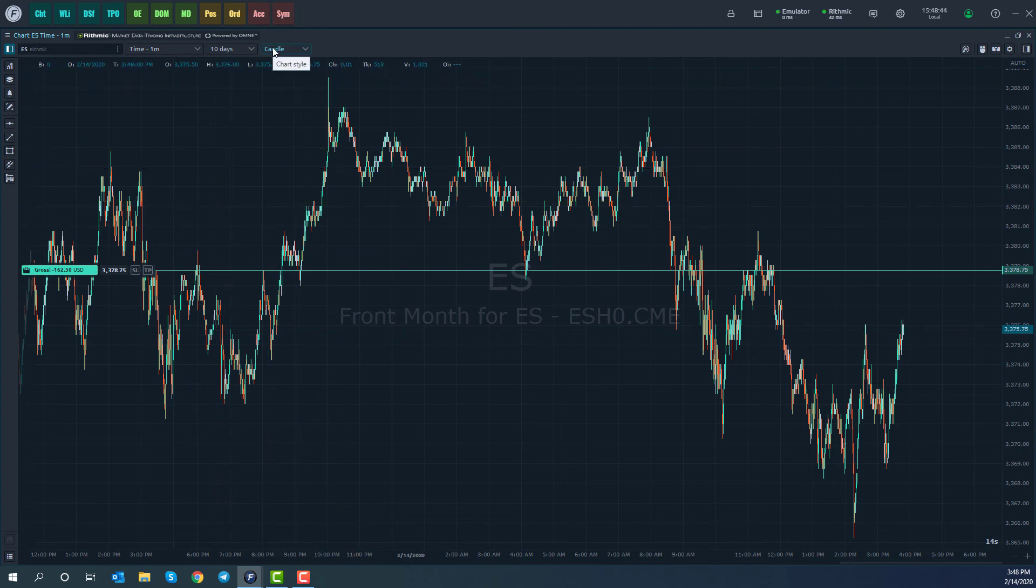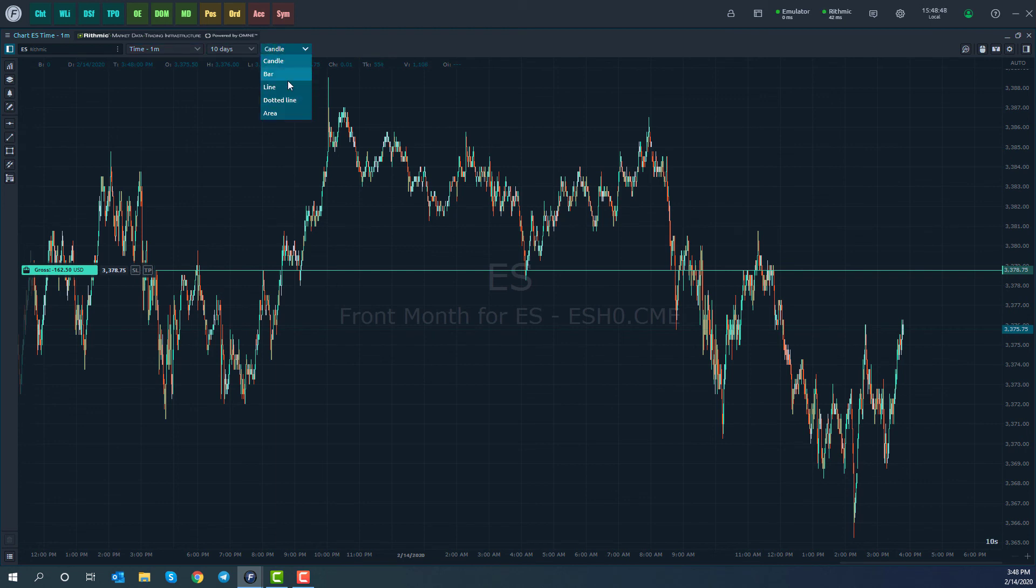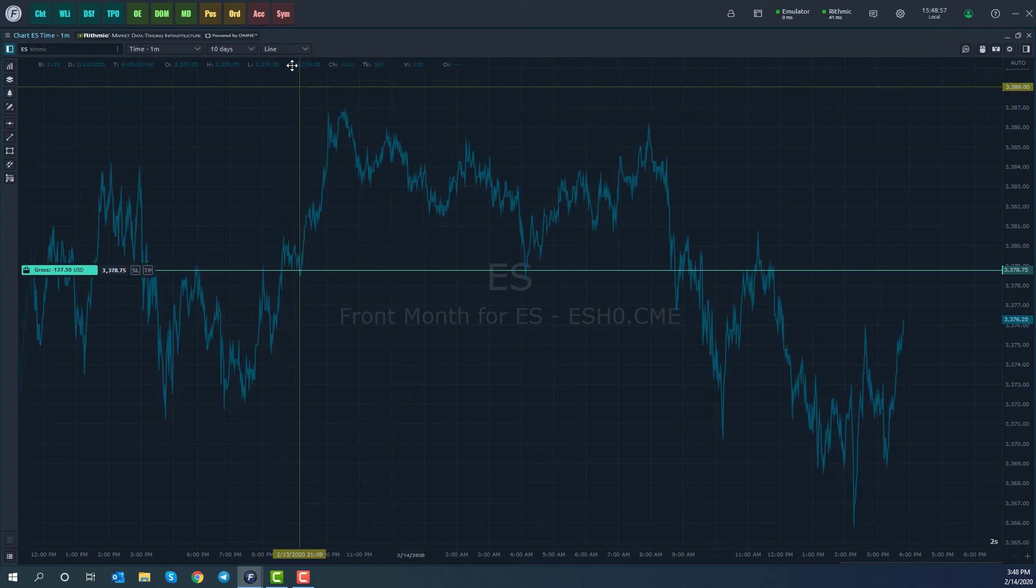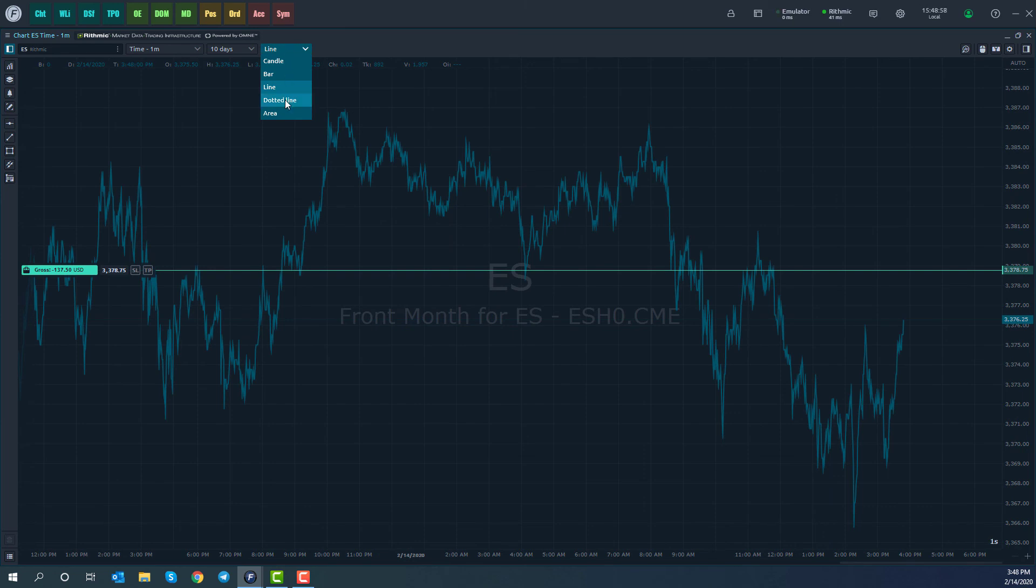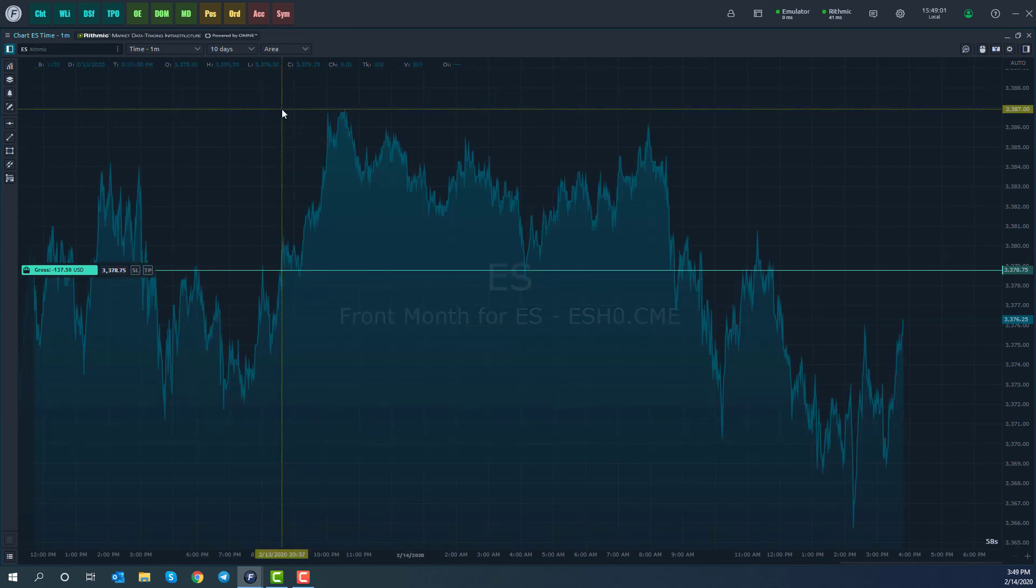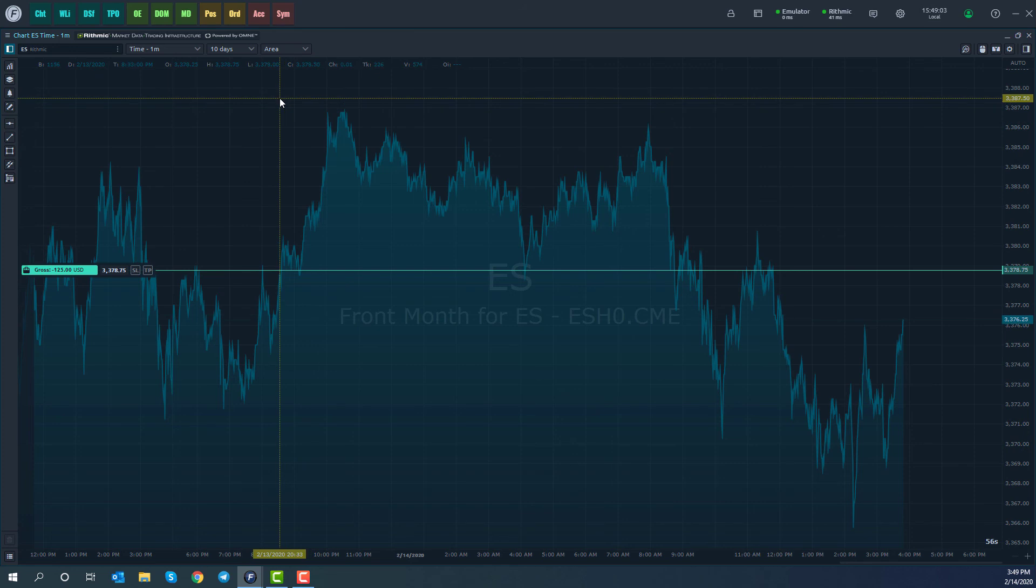Now, other than the time in the actual charting style, you do have how your lines are built off of. So you can do by default, it should be candle. We can adjust this to bar, line, dotted line, or area. And those are our different charting styles on Optimus Flow.